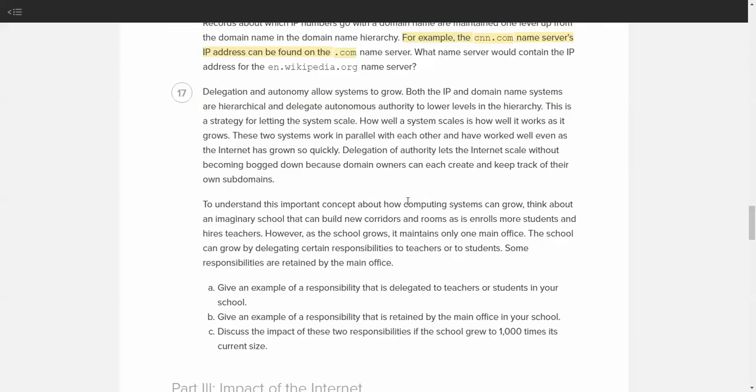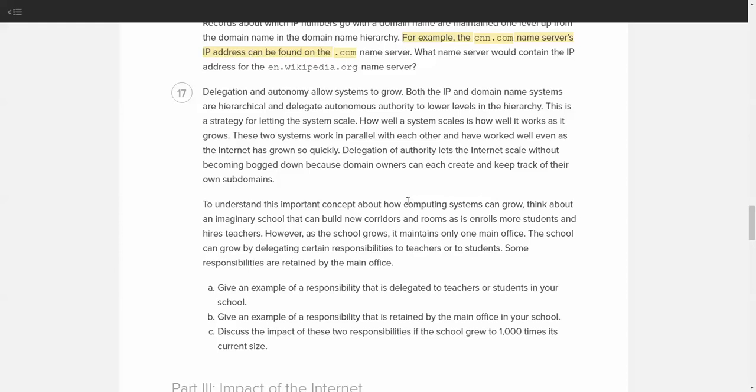Now, this last question here, we'll kind of end the video on this question. Delegation and autonomy allow systems to grow. Both IP and domain name systems are hierarchical and delegate autonomous authority to lower levels in the hierarchy. This is a strategy for letting a system scale. That means that the growth of the internet is theoretically continuous and expandable. How well a system scales depends on how well it works as it grows. These two systems work in parallel with each other and have worked well even as the internet has grown so quickly. Delegation of authority lets the internet scale without becoming bogged down because domain owners can create and keep track of their own subdomains. To understand this important concept of how computing systems can grow, think about an imaginary school that can build new corridors and rooms as it enrolls more students and hires teachers. As the school grows, it maintains only one office. The school can grow by delegating certain responsibilities to teachers or to students. Some responsibilities are retained by the main office.